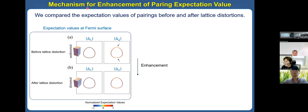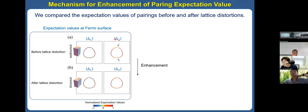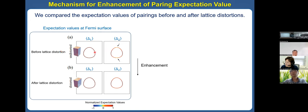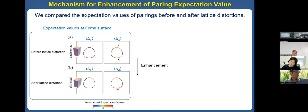To understand the mechanism for the enhancement of Δ₂ and Δ₃ phases and the emergence of the topological phase, we calculated the expectation value of pairing before and after lattice distortion for Δ₁ and Δ₂ phases. This is the expectation value at the Fermi surface. Before lattice distortion, the values are shown in red and yellow. After lattice distortion, for Δ₁ the expectation values are unchanged. But for Δ₂ phase, the yellow values become red — meaning the superconducting pairing is enhanced for these topological phases. We calculated the difference before and after the lattice distortion: for Δ₁, there is no difference (all yellow/zero), but for Δ₂ there is an increase under lattice distortion.